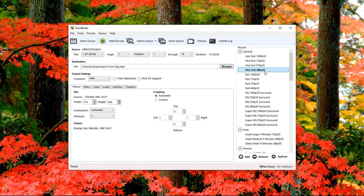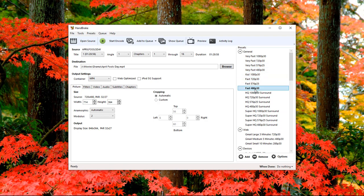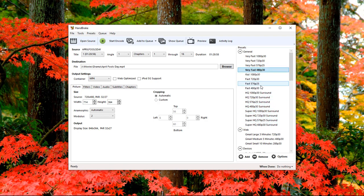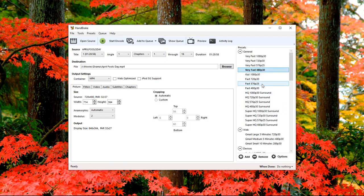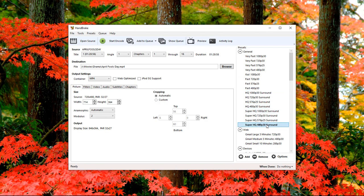You've got options: very fast, fast 480, HQ 480 for surround, and super HQ 480 for surround. You can choose any of these four formats to render out your video. I've noticed that these two look identical to the DVD. I have not tried out the HQ 480p or super HQ 480p.